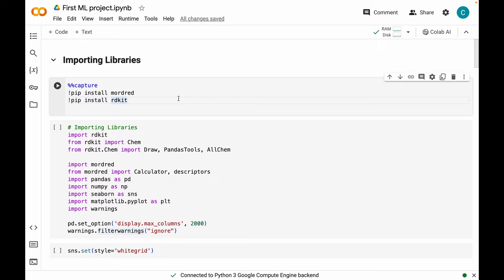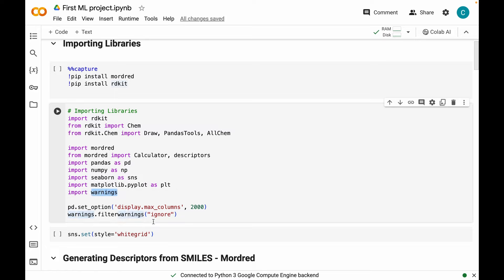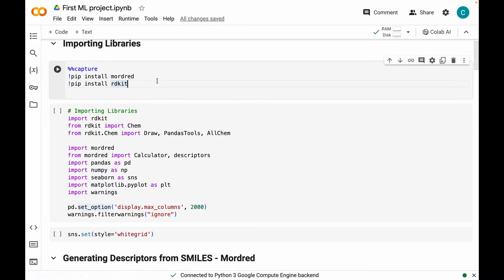So we are at the Google Colab notebook. The first step would be installing the modred and rdkit libraries using pip install. Then we will move on to importing various libraries and modules from rdkit and modred. Along with that, I will be importing pandas and numpy for data manipulation, and seaborn and matplotlib for data visualization. I'm also importing the warnings module and turning warnings off, and setting the option to display maximum columns so we can see all columns in our dataset.